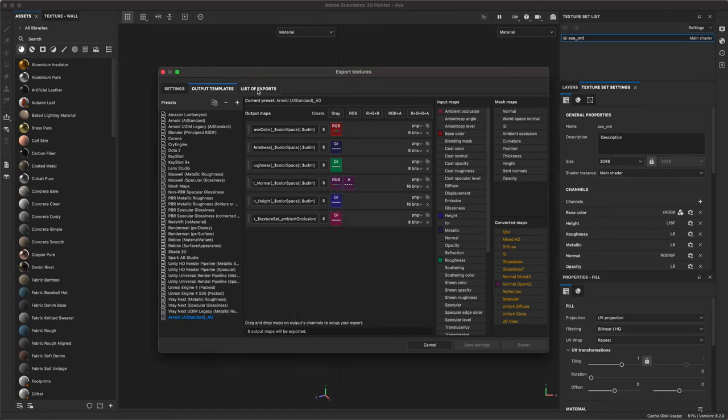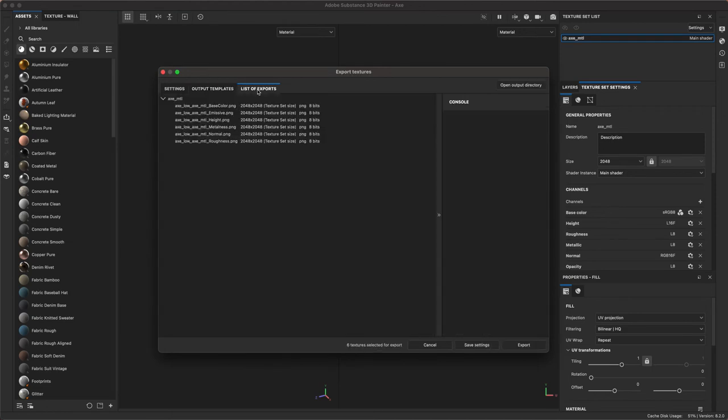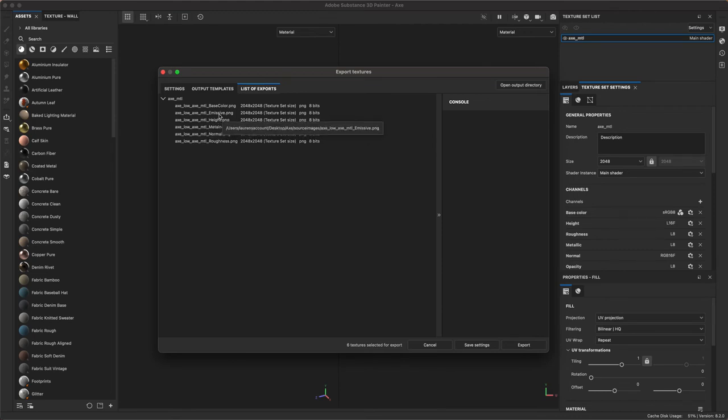I'm going to click on list of exports and just kind of double check what I have here. You see base color, emissive height, metalness, normalness, roughness, normal and roughness. Perfect. Oh not perfect. We got emissive.